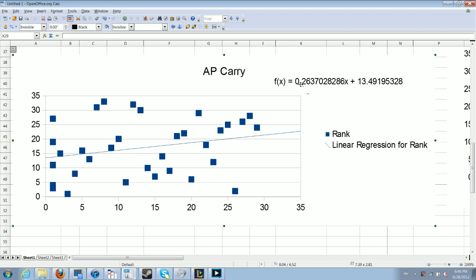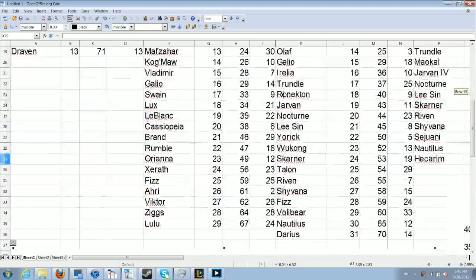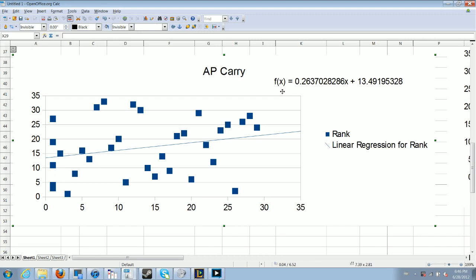The slope is indeed positive, but keep in mind that being a higher number on a tier list, so being 18th on a tier list, means you are worse. So, actually, AP carries, at least as of the current date, are more likely to be better the older they are, by a rate of about 4 released champions per tier position. Which means if you came out in the most recent 4 out of 29, versus the original 4 out of 29, on average you're going to actually be 7 slots higher.